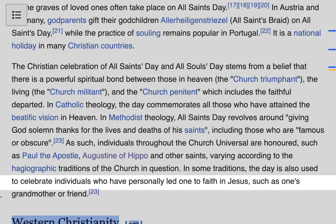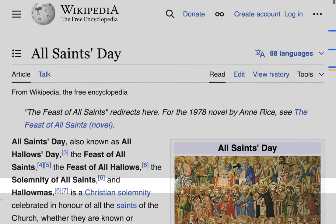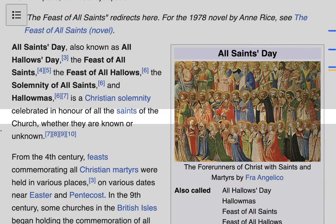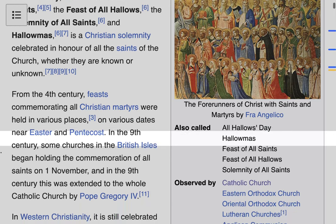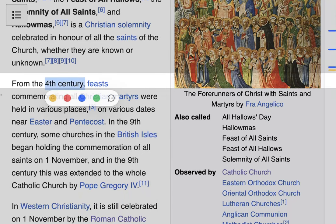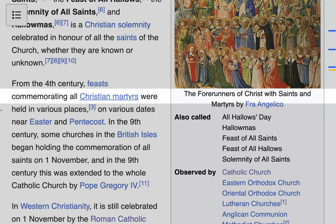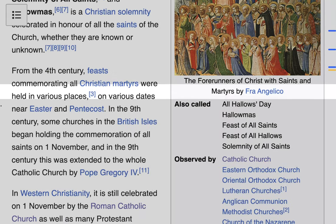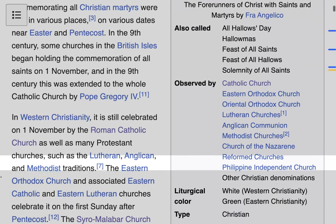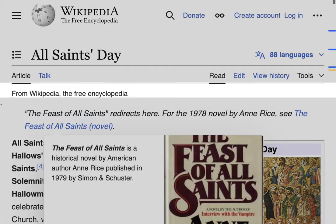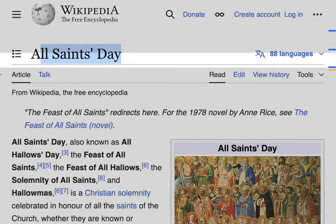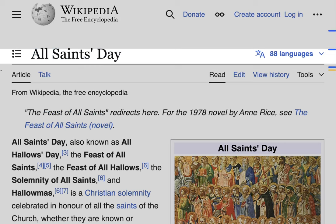That is All Saints Day in a nutshell. It is a Christian solemnity celebrated in honor of all the saints of the church, whether known or unknown, going back to at least the fourth century, when it first commemorated all Christian martyrs, and later expanded to include everyone who died in the faith. Thanks for learning with us — we'll learn more about All Saints Day in the next two lessons, so please check those out. Until next time, may God bless you forever and ever.